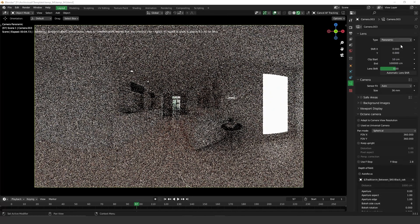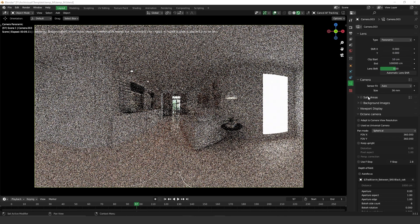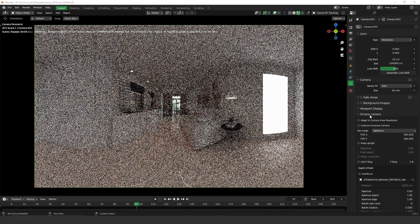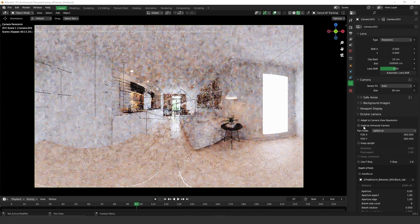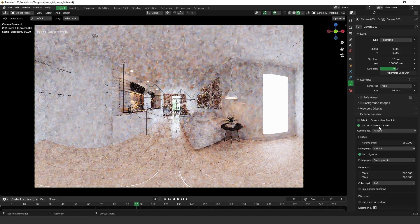Once you do that, you have to go down to Octane Camera and activate 'use as universal camera'.